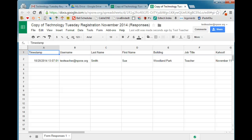So Form Mule is a really useful tool that will allow you to send form results when you submit a Google form.